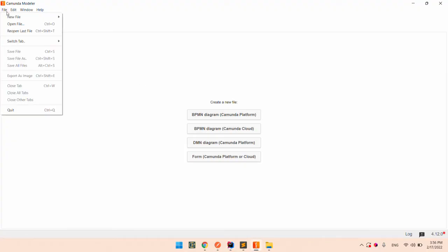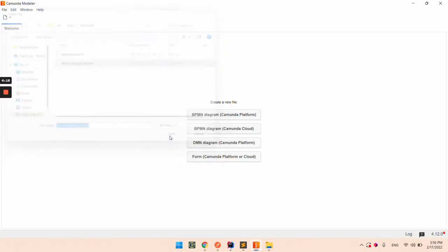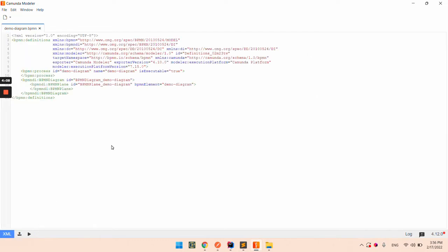And I am going to open that file in the Camunda Modeler. The BPMN file is basically an XML file, but you can see it right here.